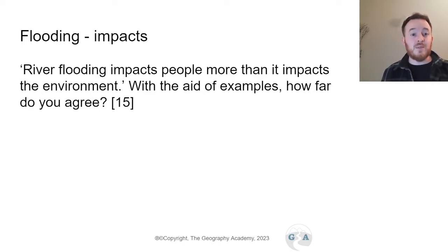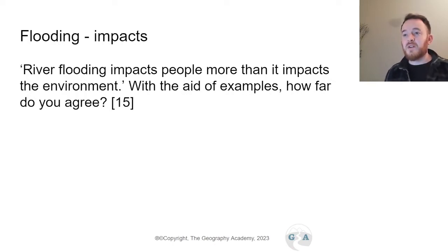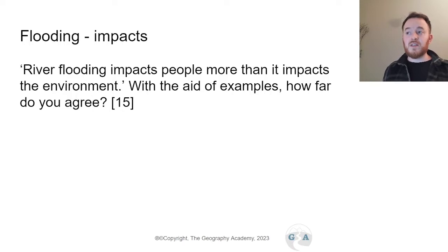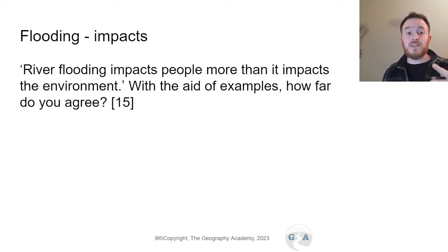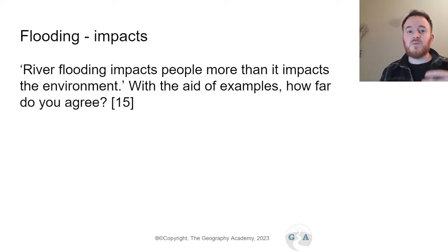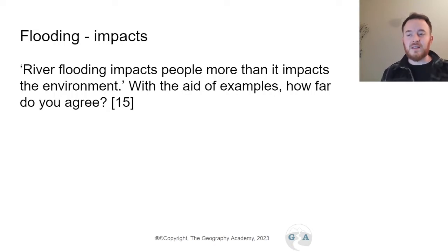The first theme is flooding. The question is: 'River flooding impacts people more than it impacts the environment — with the aid of examples, how far do you agree?' You definitely need to know at least one case study very well. I usually ask students to study two flooding case studies — one in a less developed country, one in a more developed country — one large scale, one small scale, with different defence techniques.